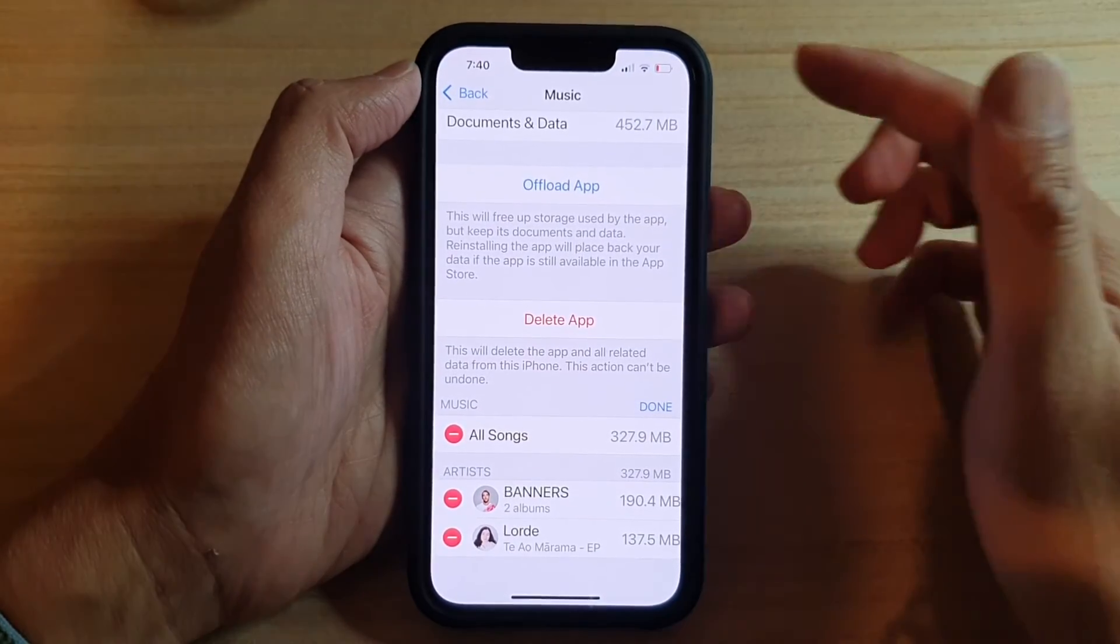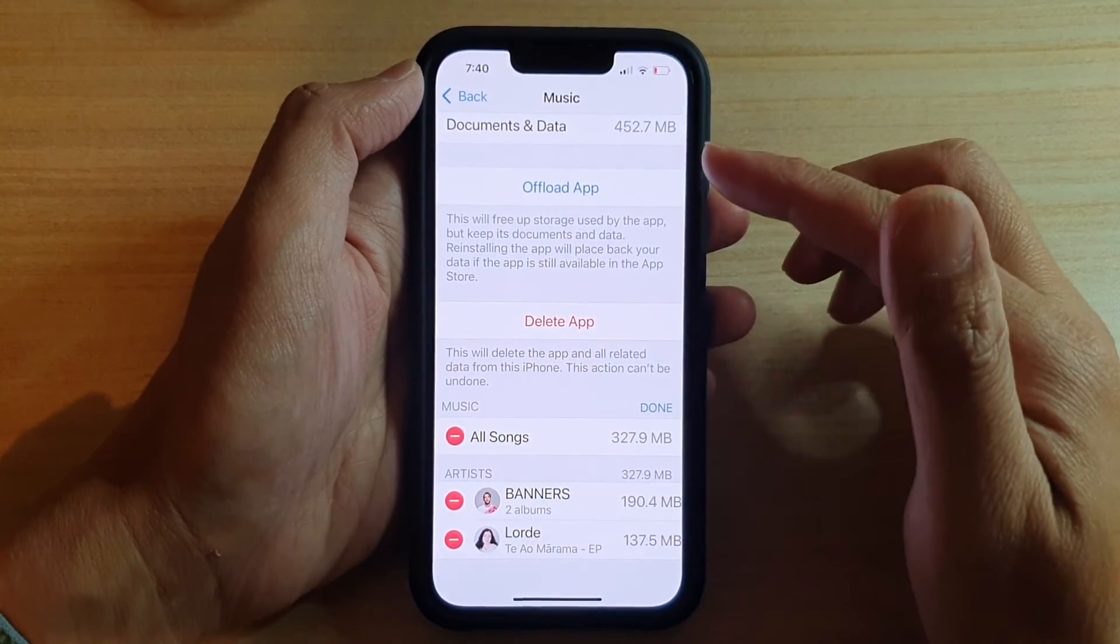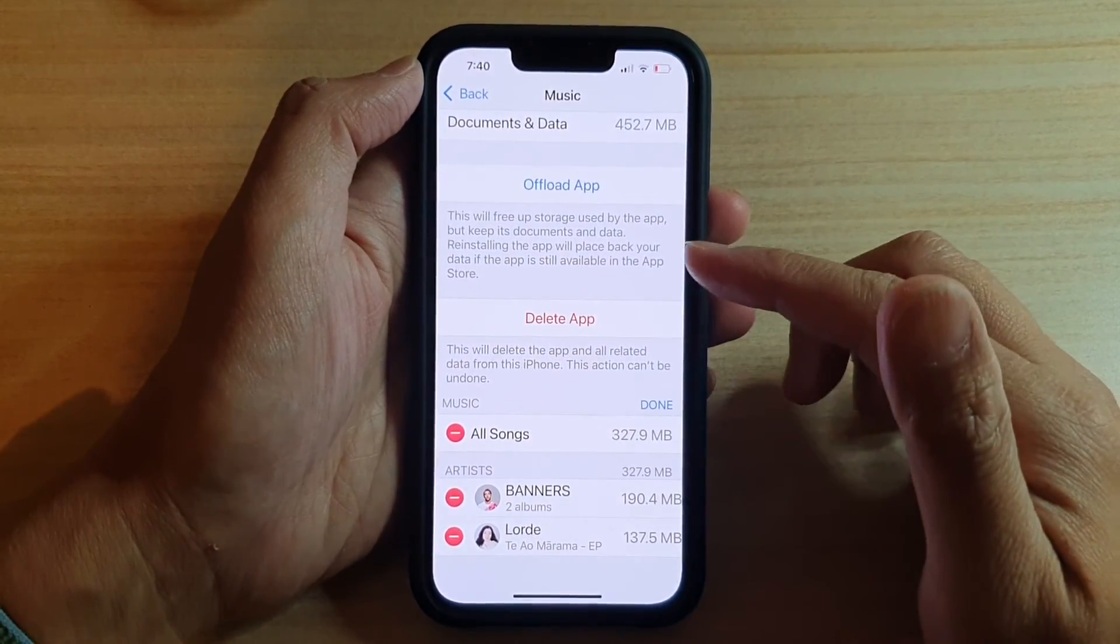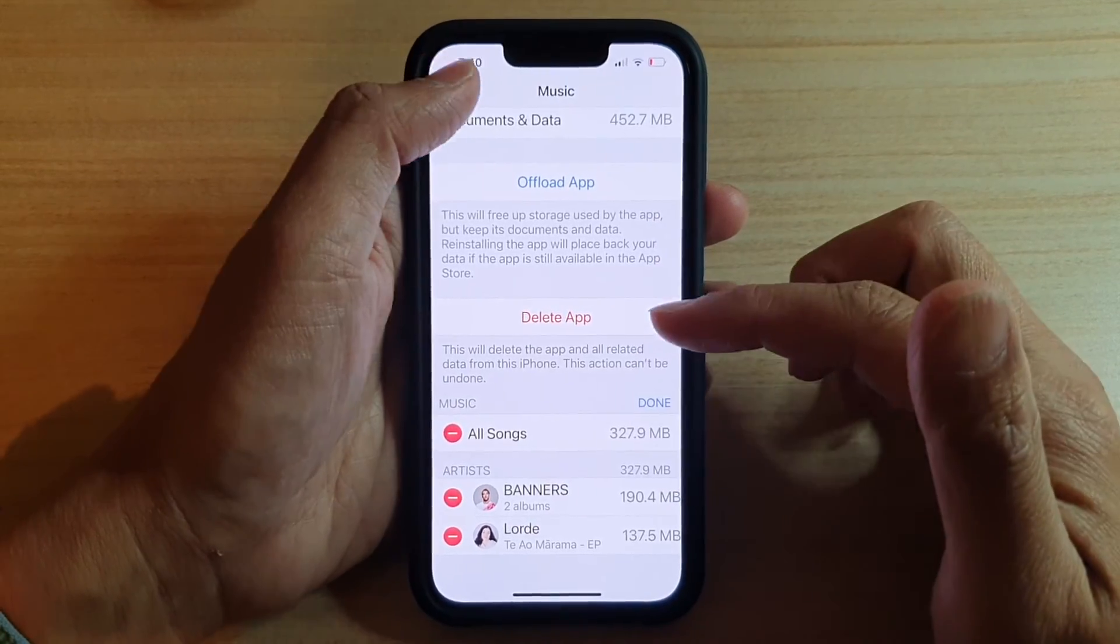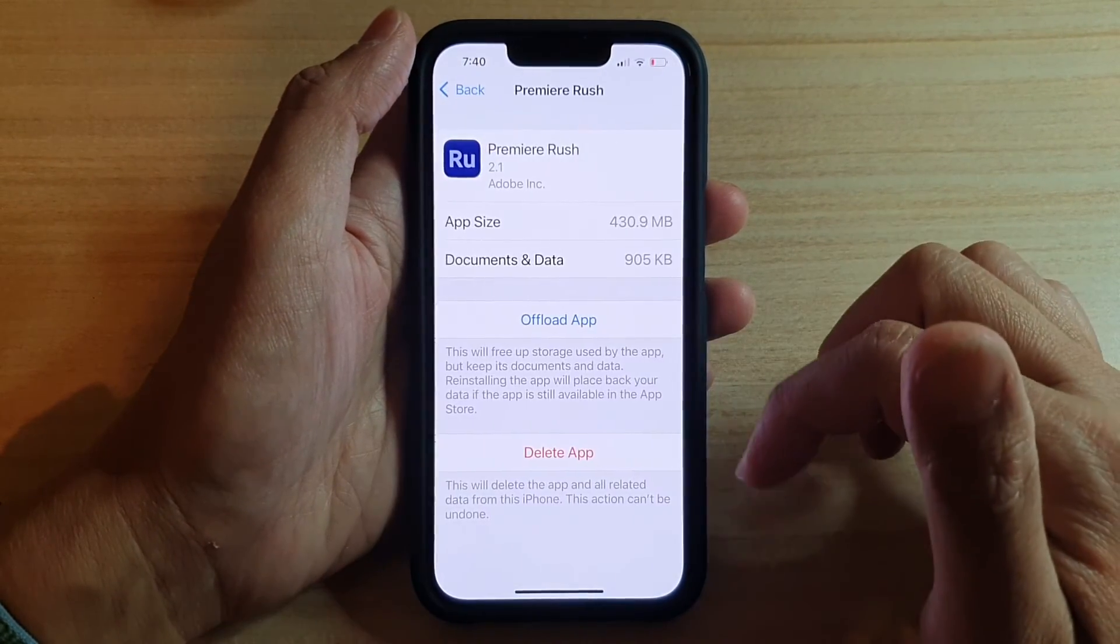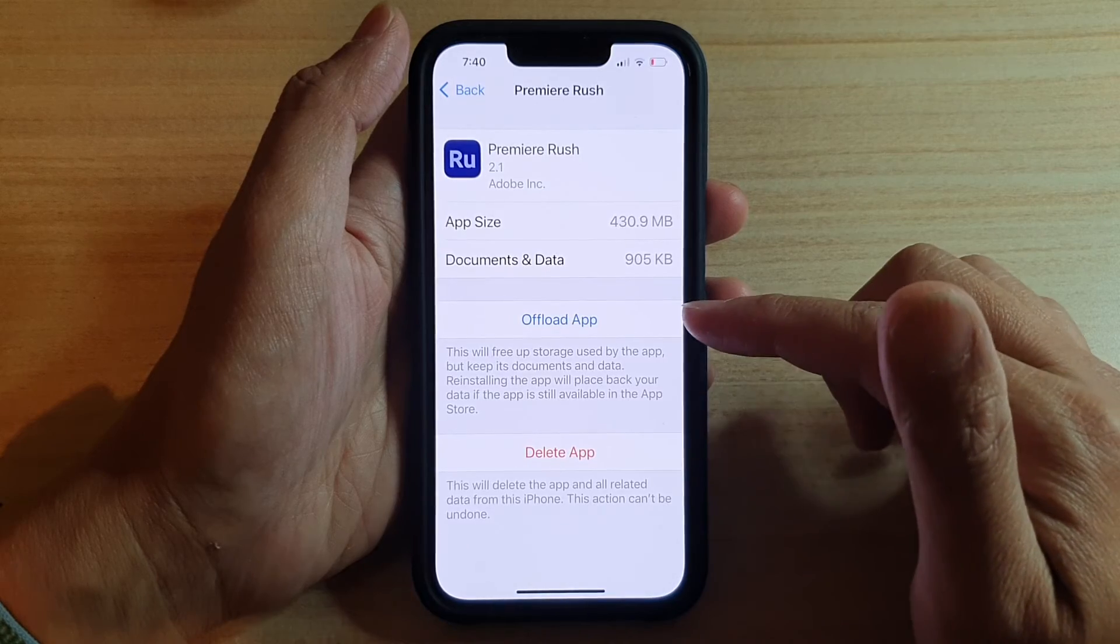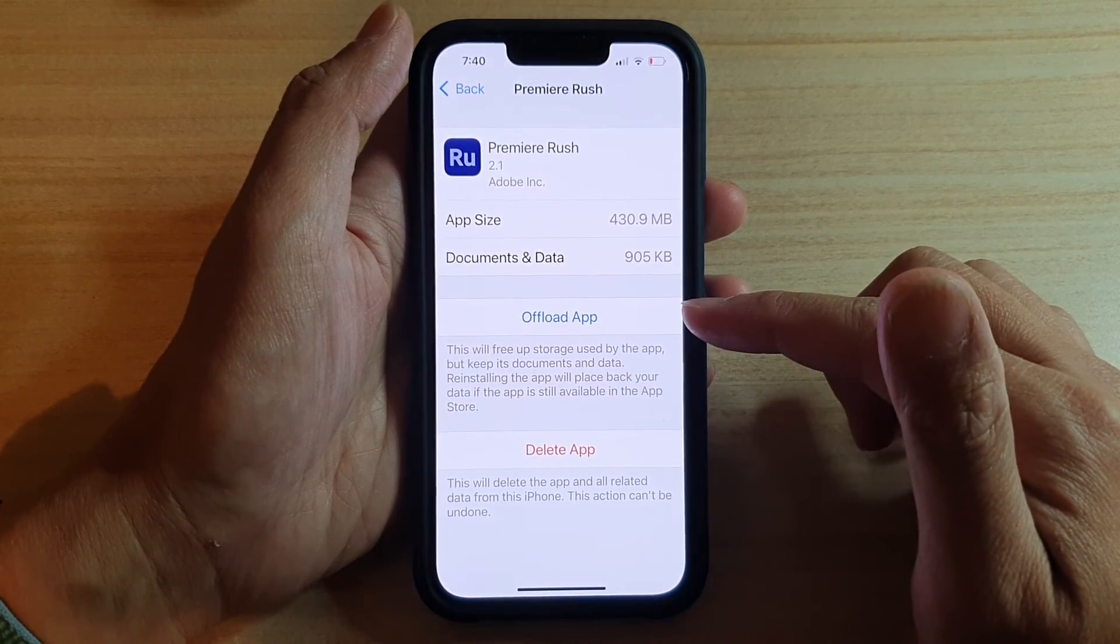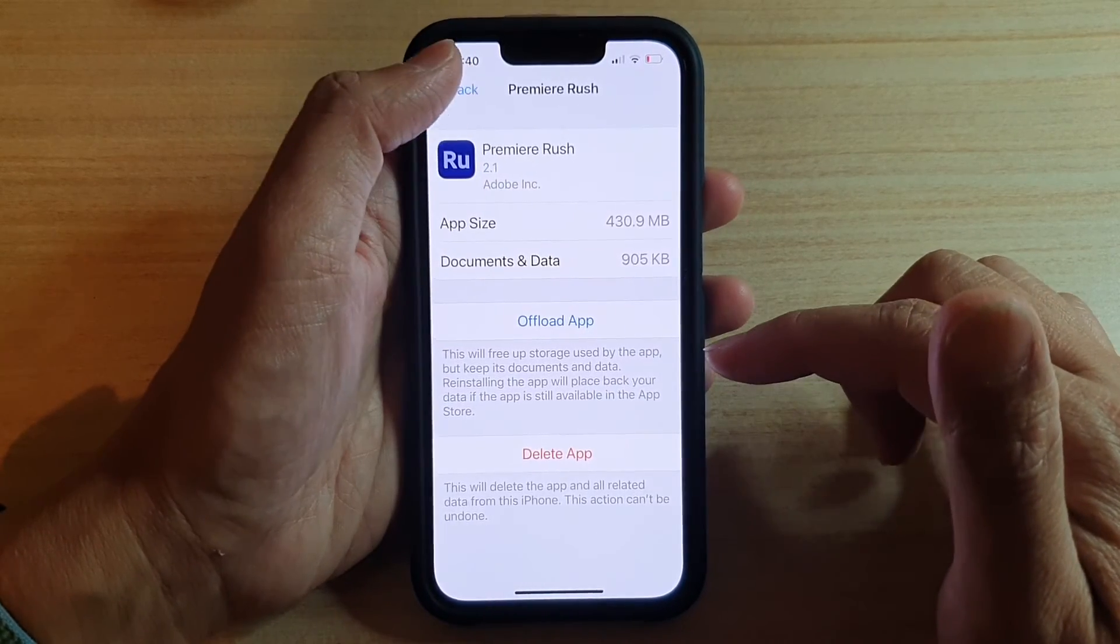So you can see that each of the apps will have different options available in here, and if I tap on that I can delete the app or offload the app. And that's it.